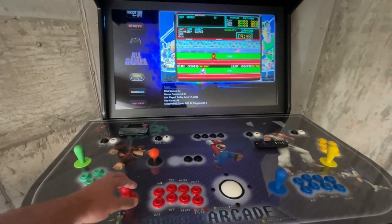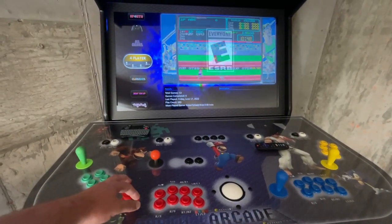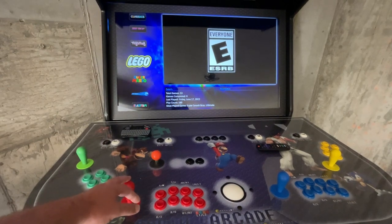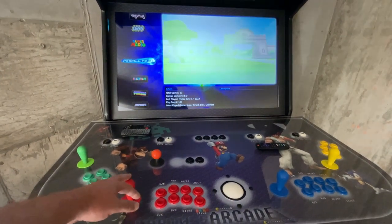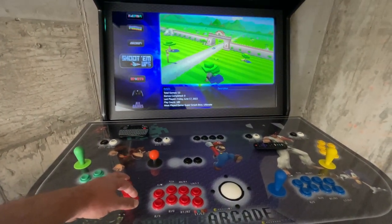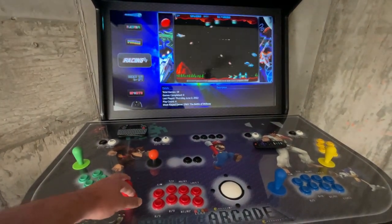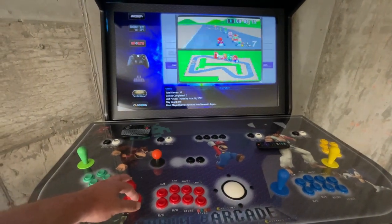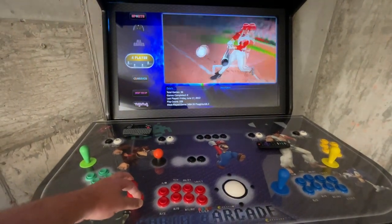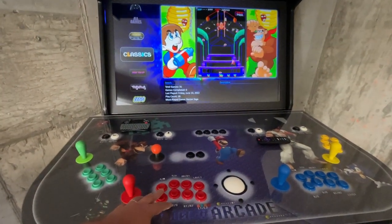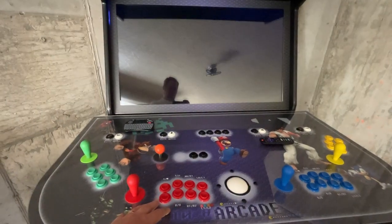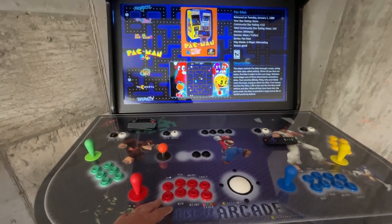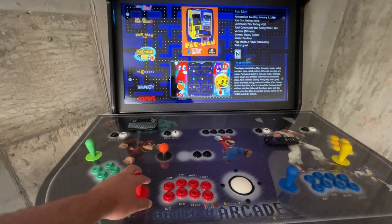Use the joystick to maneuver to the appropriate category. You can use the A button as well as the start button to choose the category and then select the appropriate game, also using either start or A to enter the game. Use B or back to back out of the game to the categories.